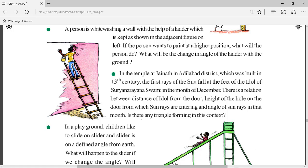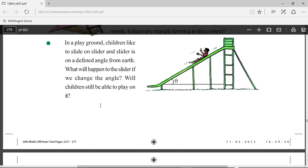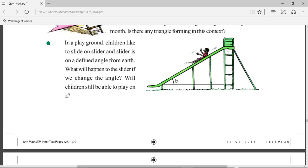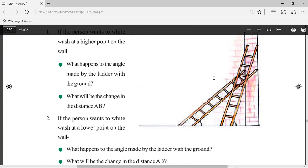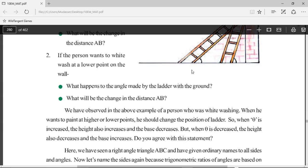For problem solving, we consider the wall and the ladder as linear and draw them as straight lines. One more example: a person sliding down a slider — the slider, the ground, and the ladder again make a right angle triangle. Notice that if this person wants to paint a higher elevation, he would have to place the ladder differently, and the angle that the ladder makes with the ground will change.